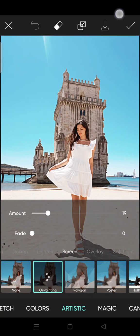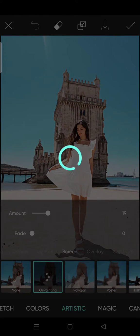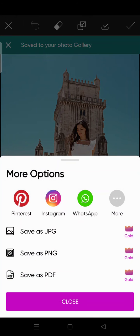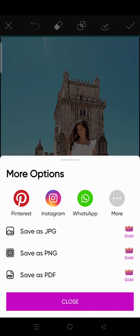Okay, done and done. That is how you can add an oil painting effect on your photo in Pixart.